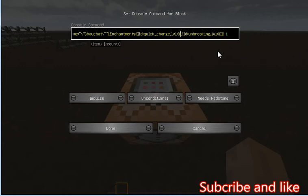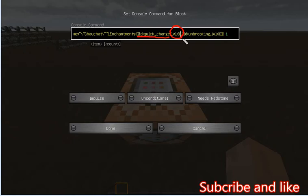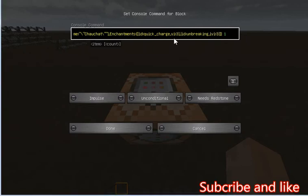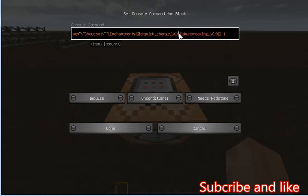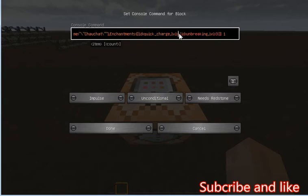But the quick charge we need to change it here. Let me show you, at here quick charge level 3, but we need to change it into 5. Level 5, why we need level 5? Because the limit is 5. We also can change to 10 for example but it's not working, actually it will crash the game. Quick charge 5, that's the limit.